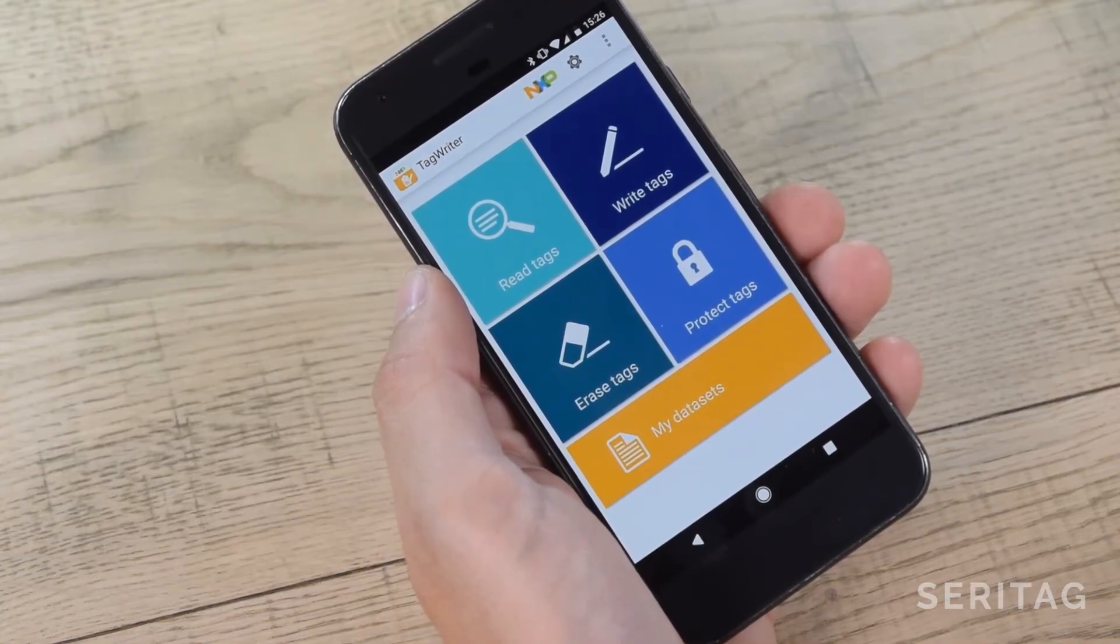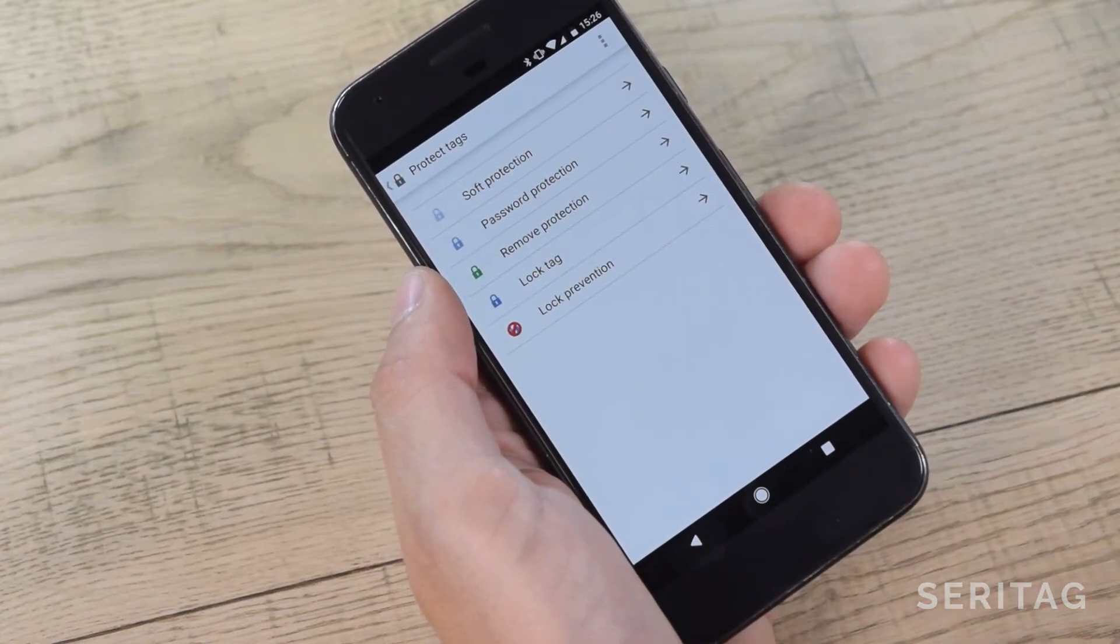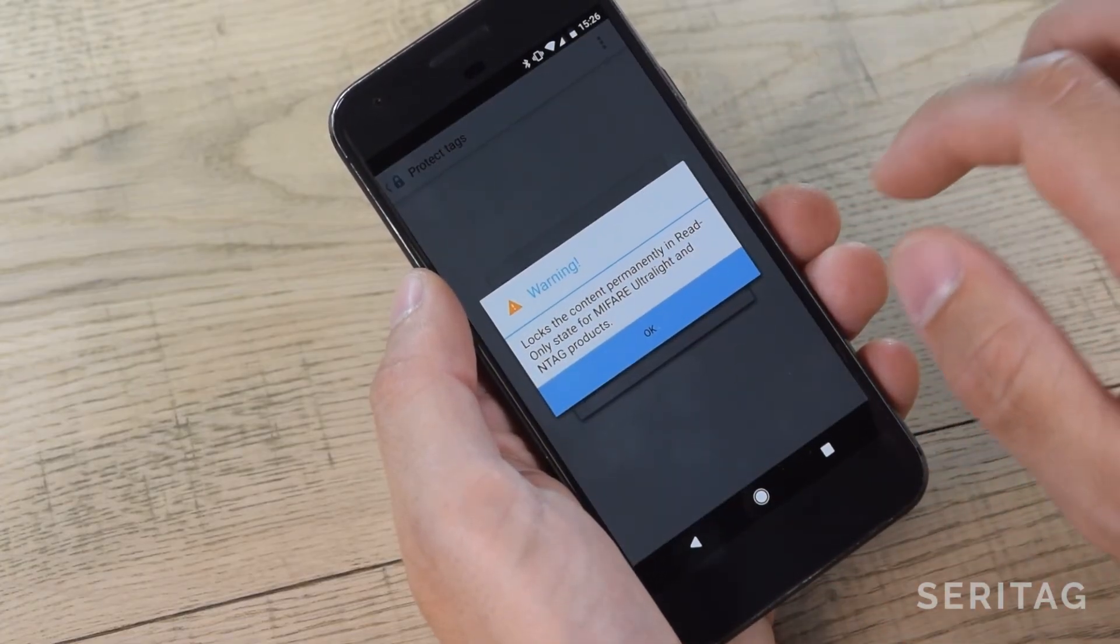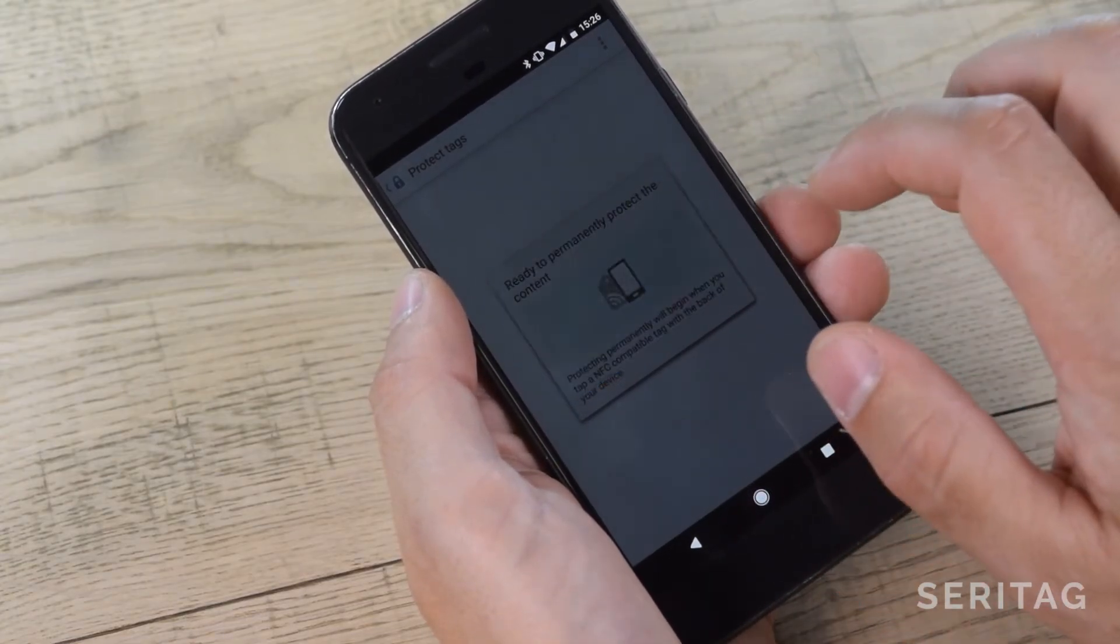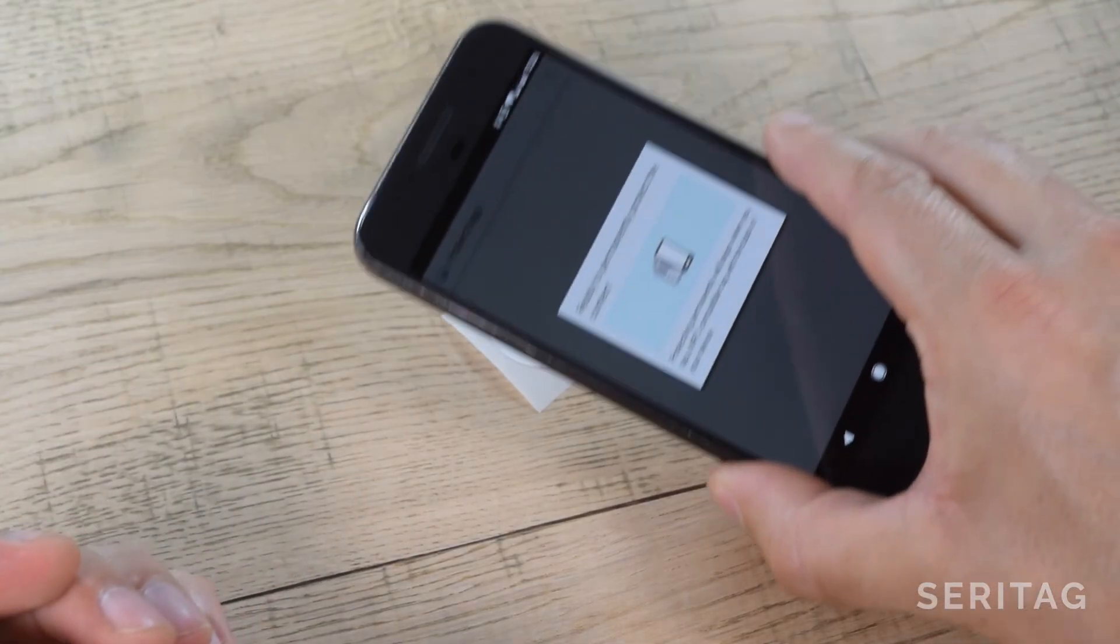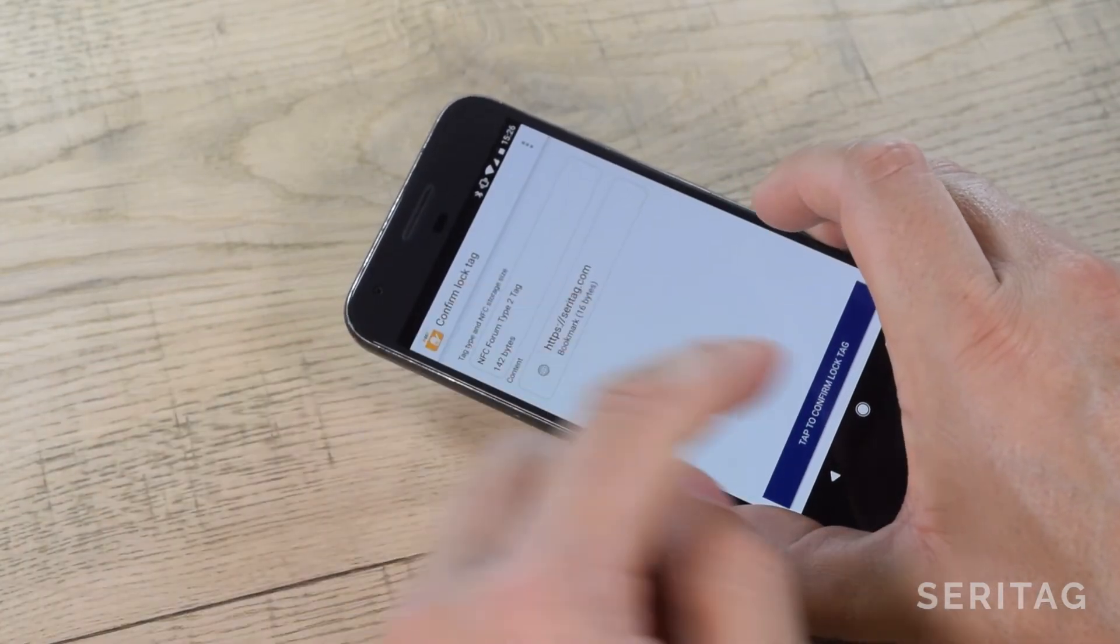So now we are going to lock our tags. We select Protect Tags, then Lock Tags. Hold the phone over the tag, and we're done.